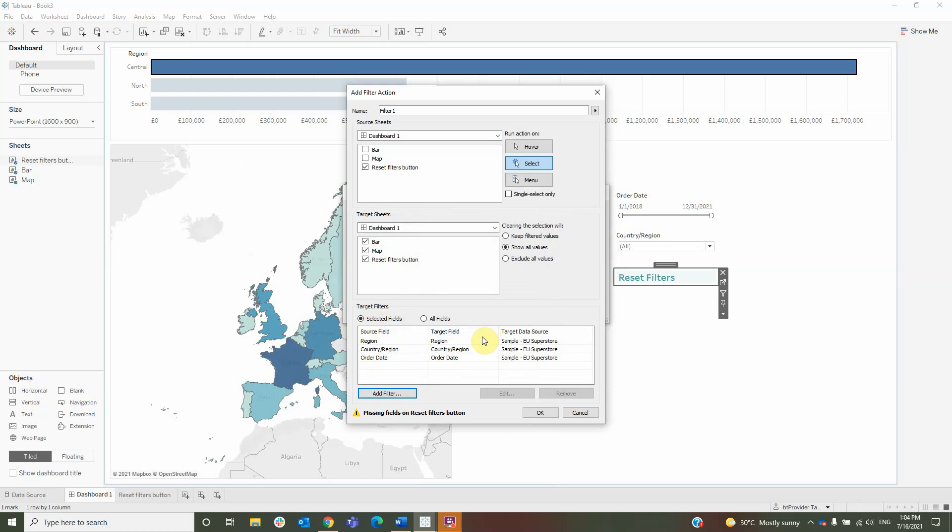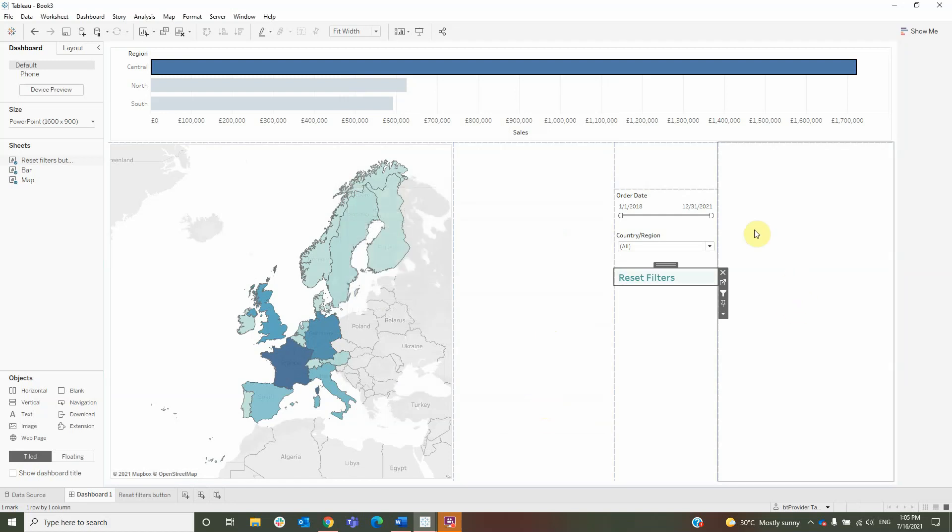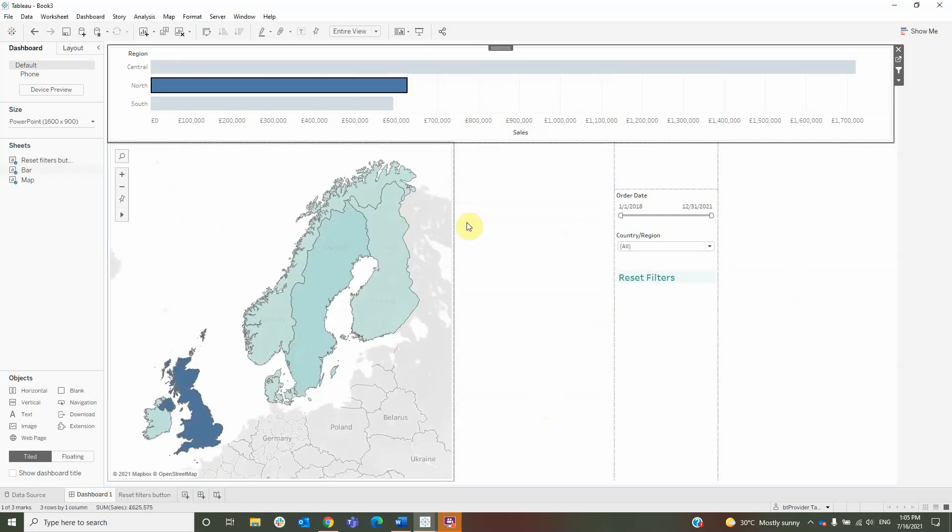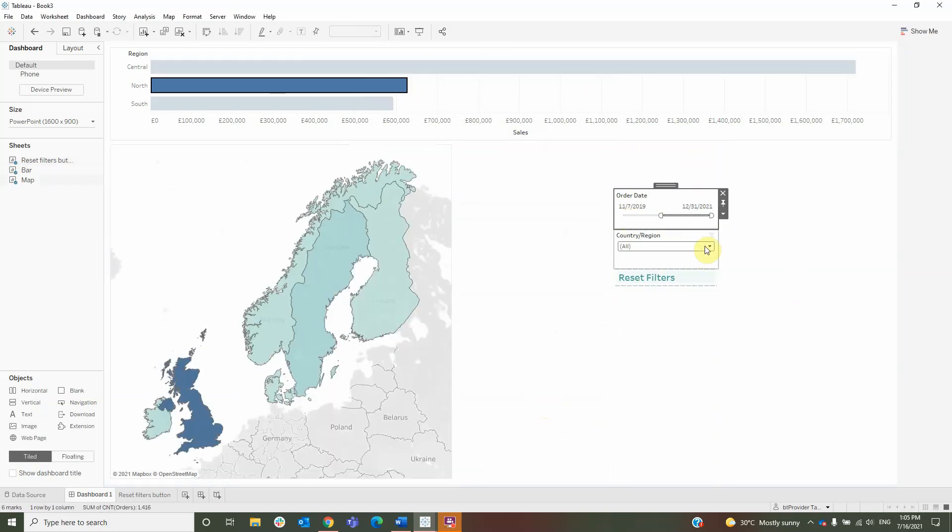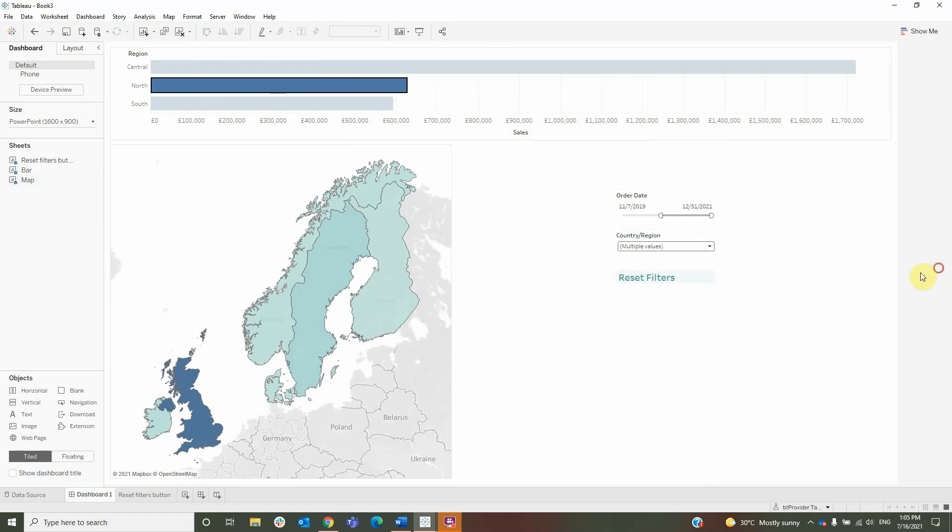This warning will not affect the solution and can be ignored. I will click OK, OK again, then I will make a few selections and try the button.